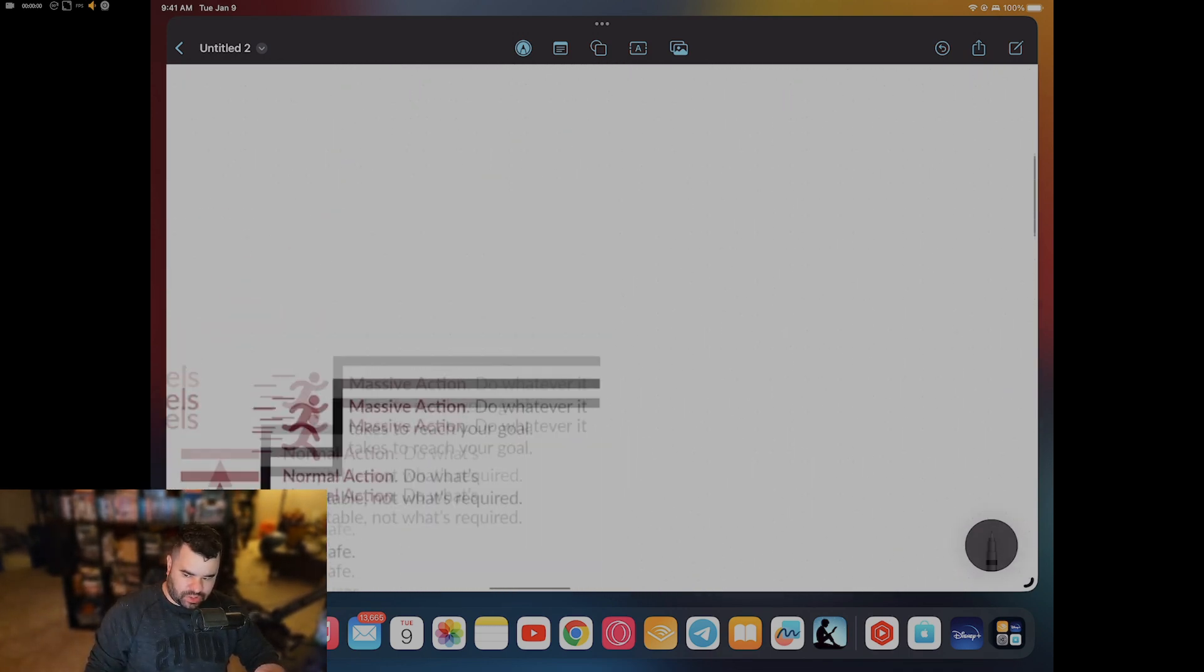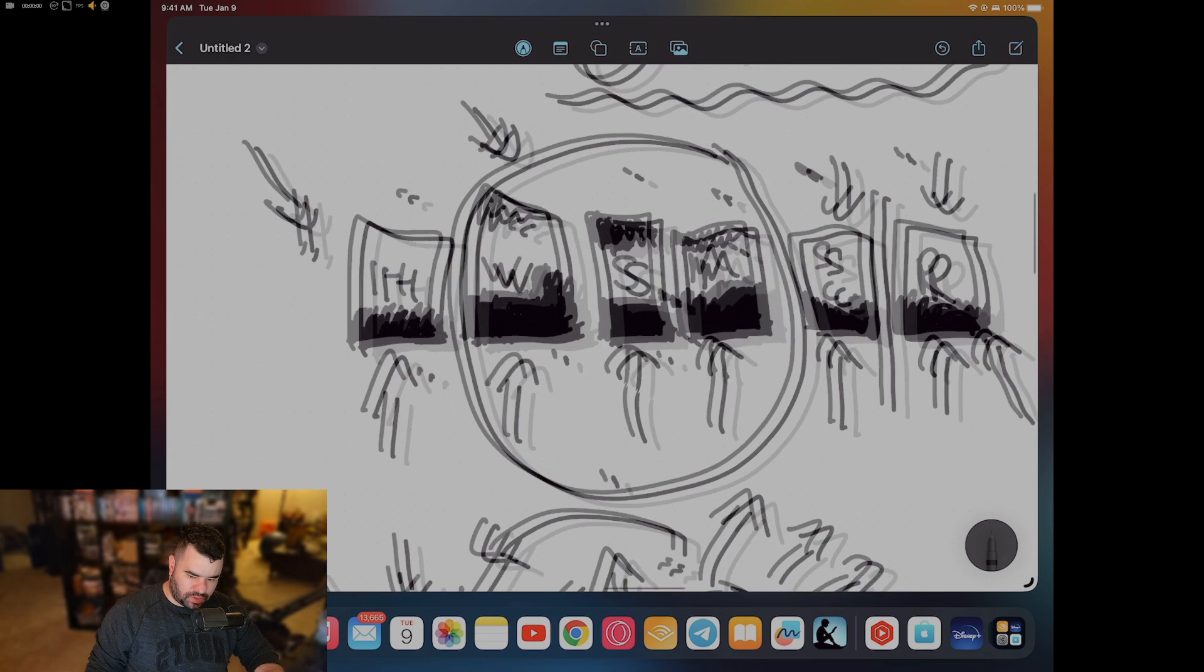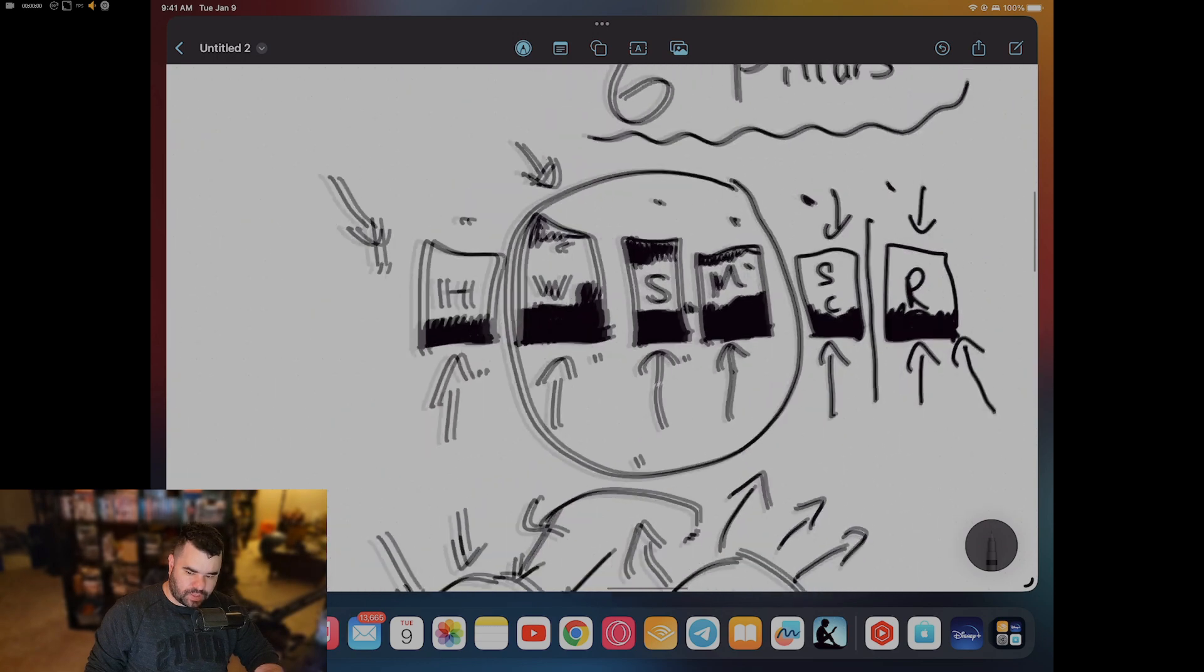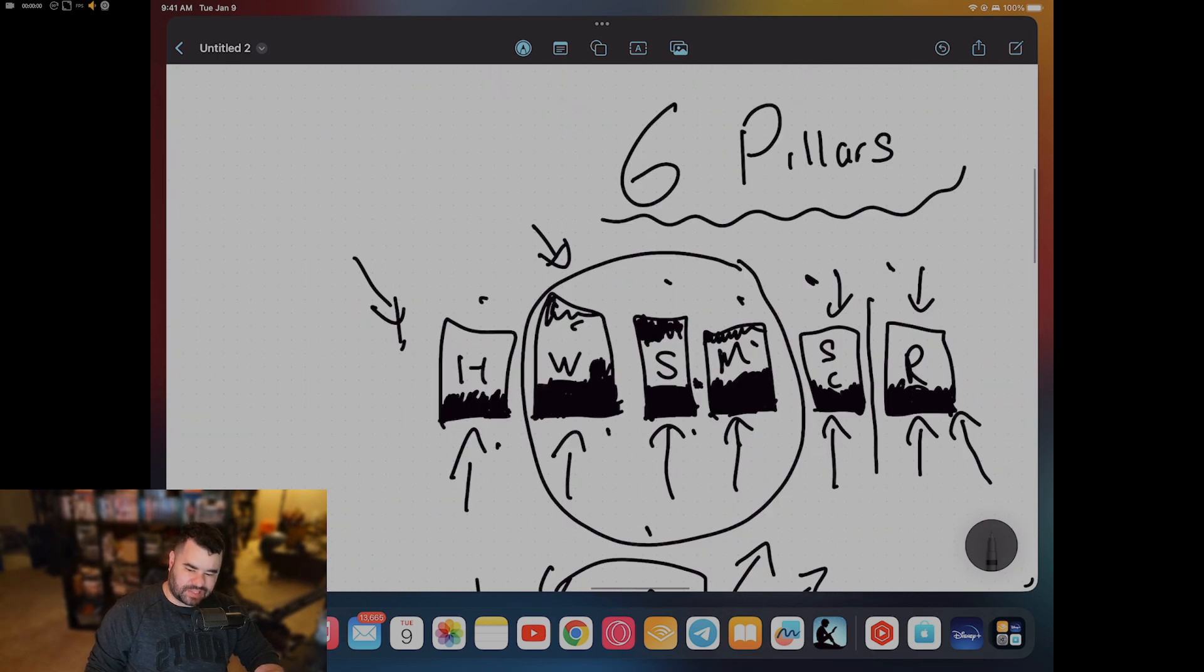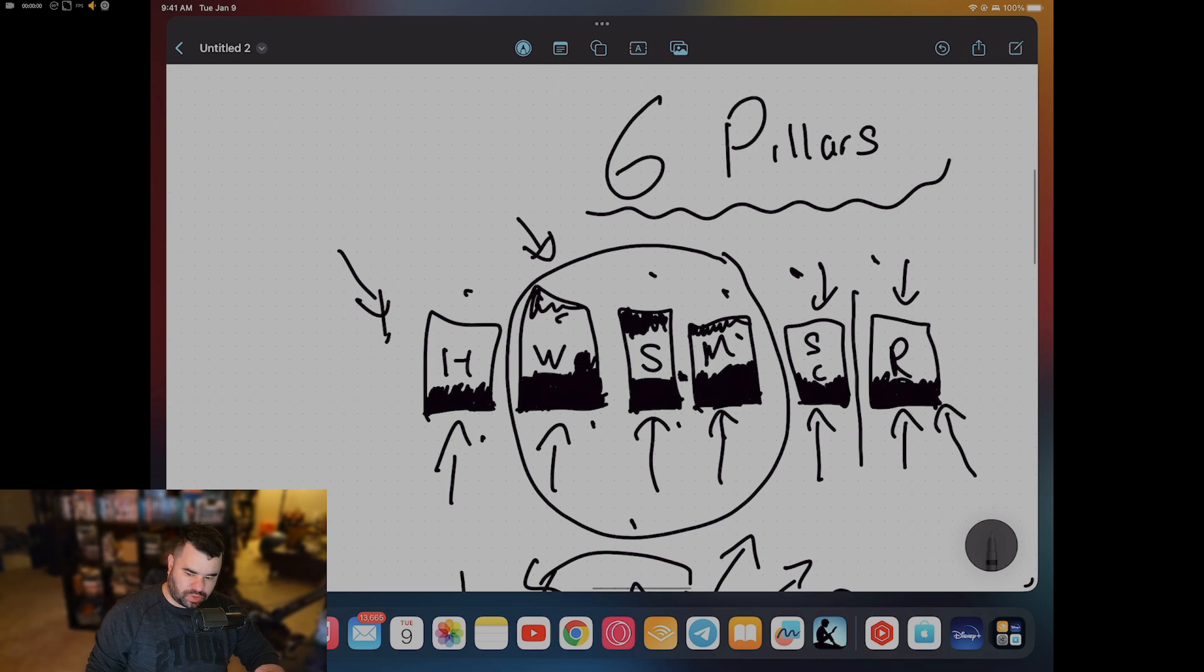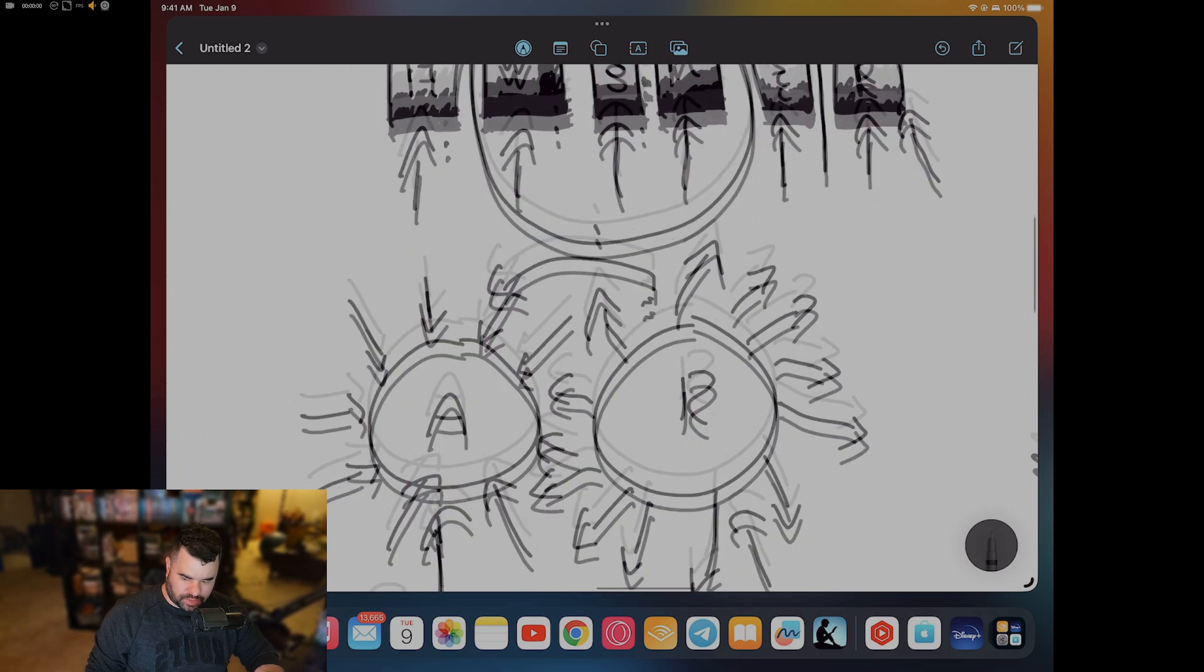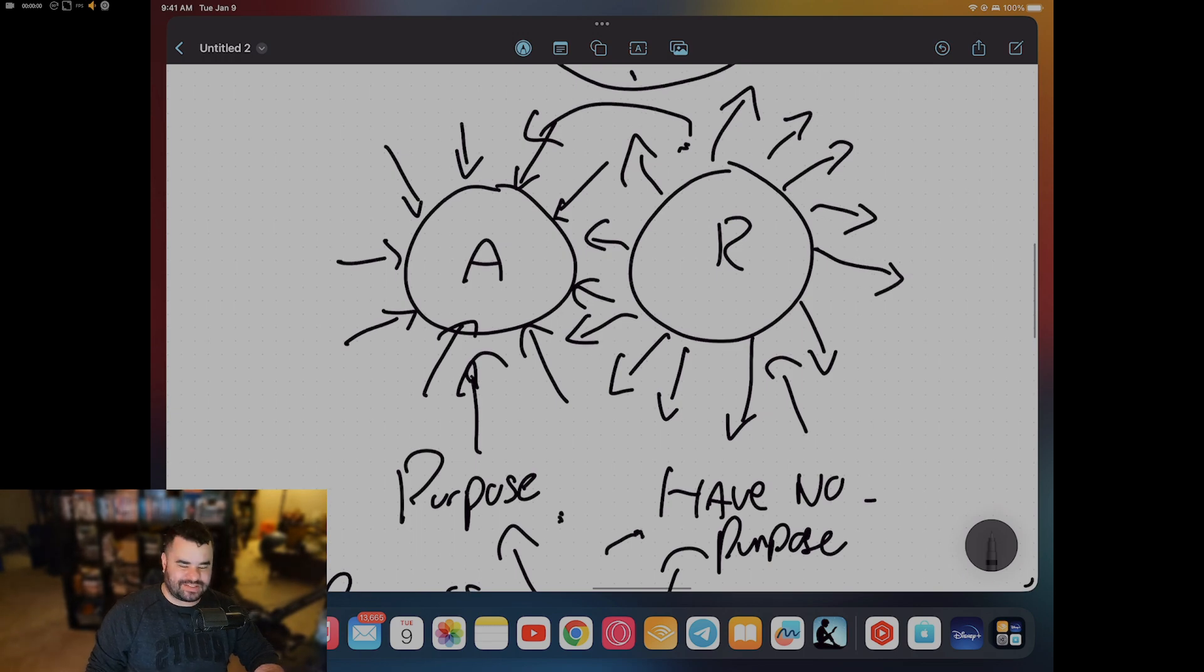This leads me to the six pillars. These are the six pillars of excellence: health, wealth, skills, mindset, social circle, and relationships. And this is the attractive and repulsive energy matrix.